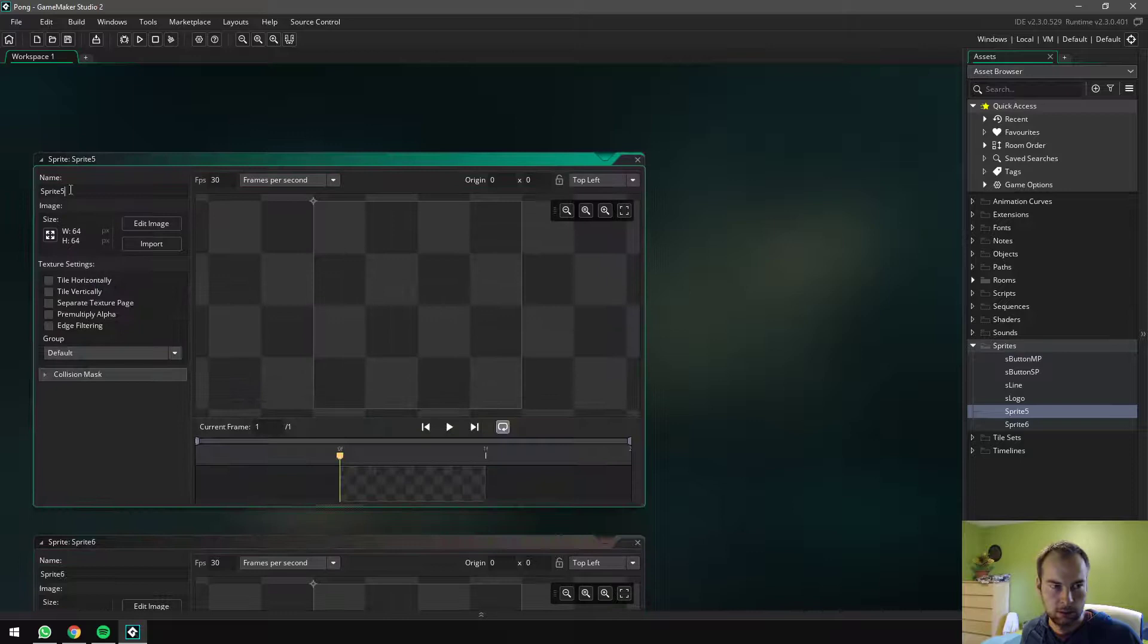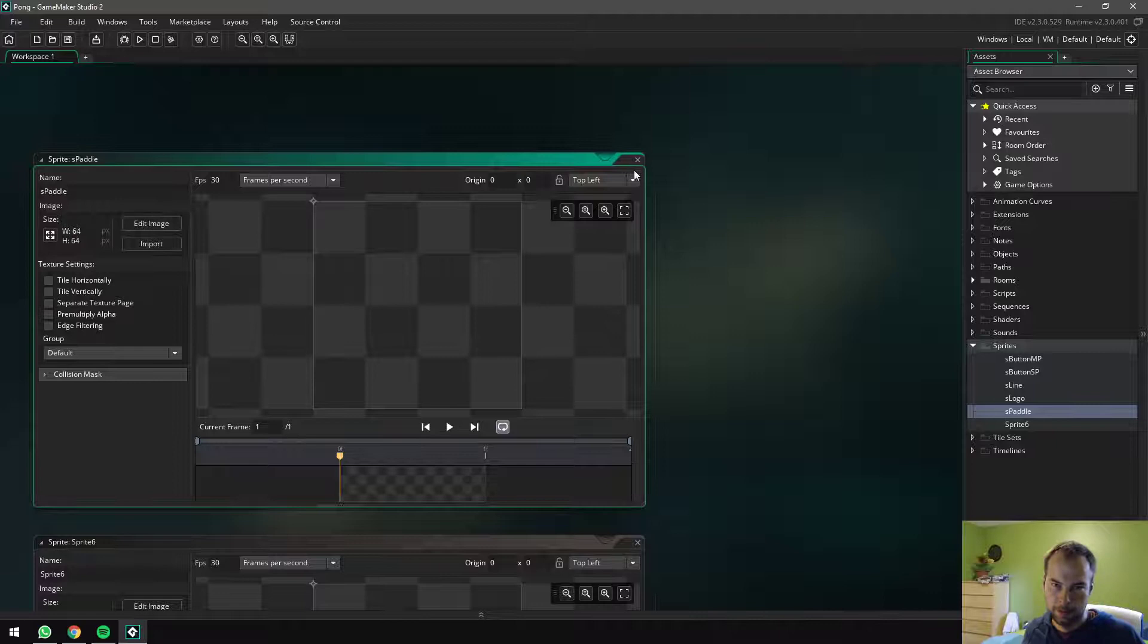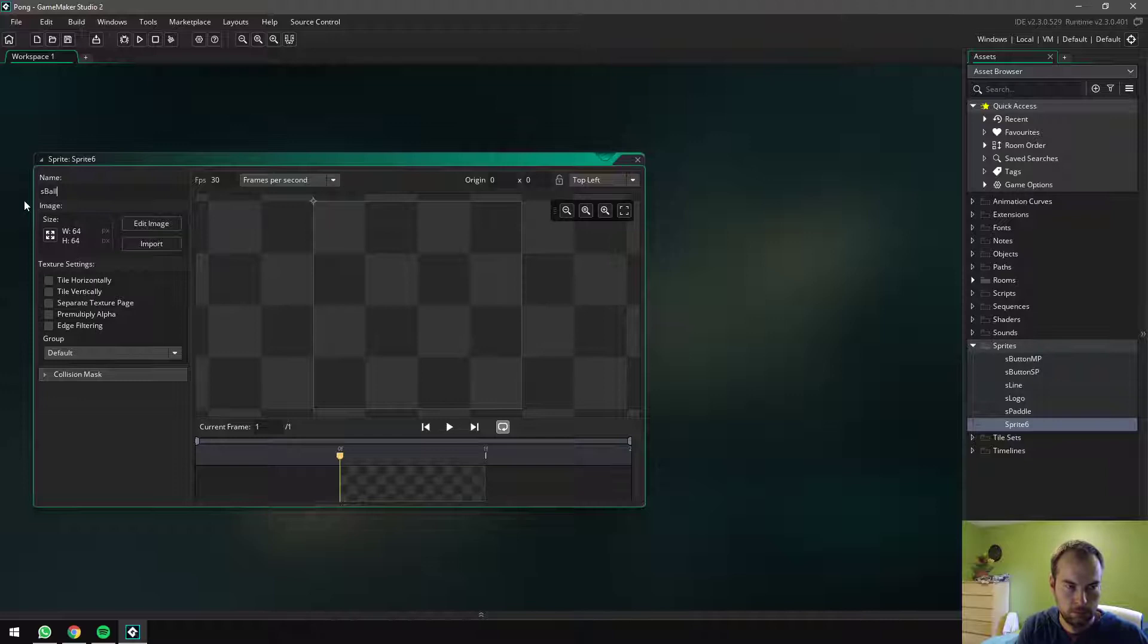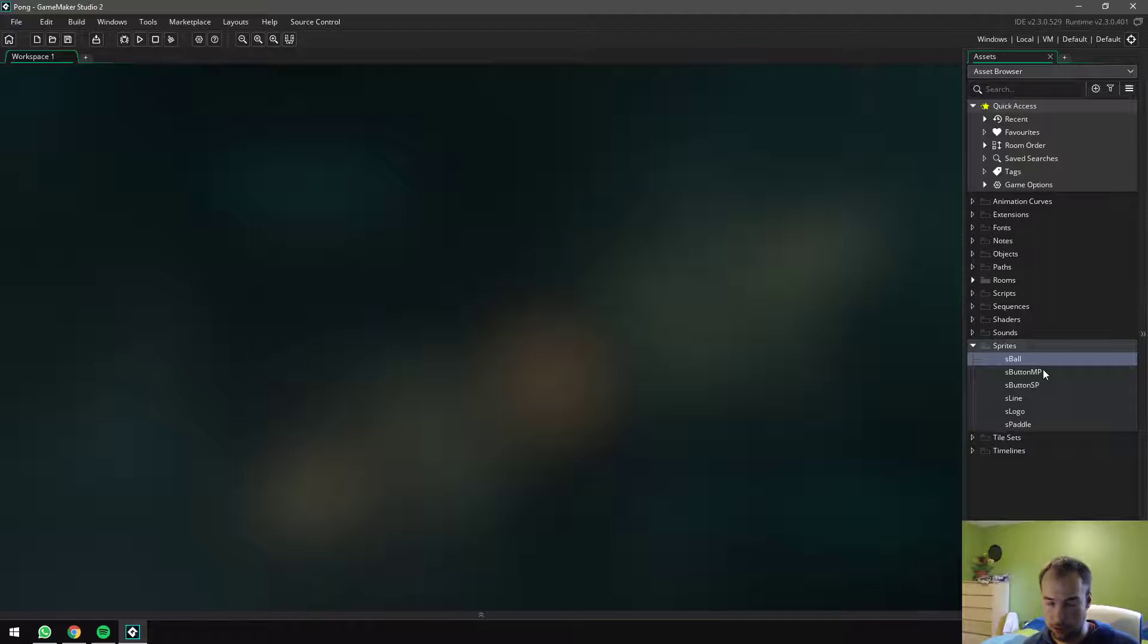Sprite five, what is that? s paddle. And then the last one I believe s ball. Okay, so we've got, we know that once we get started on actually creating these resources we'll need to draw all of these things.